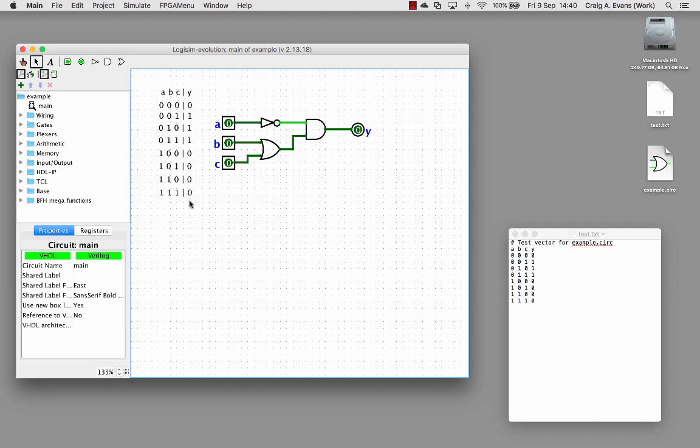The text labels here are showing the truth table. Typically you might use a poke tool to go through and test each combination. Here we can see zero zero zero is giving us zero, so we know the first line of the truth table is correct.